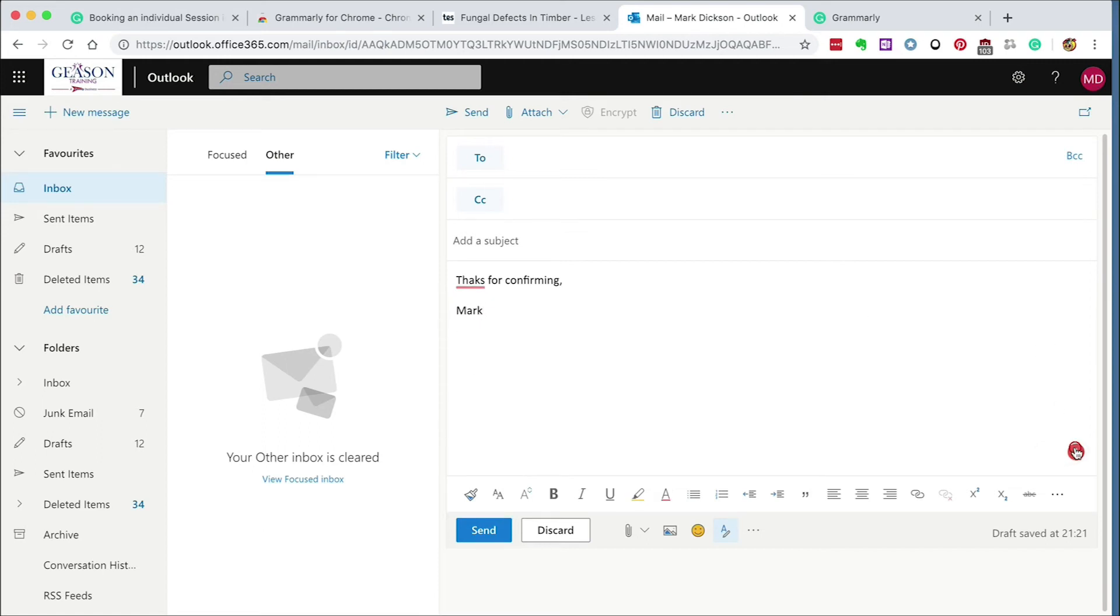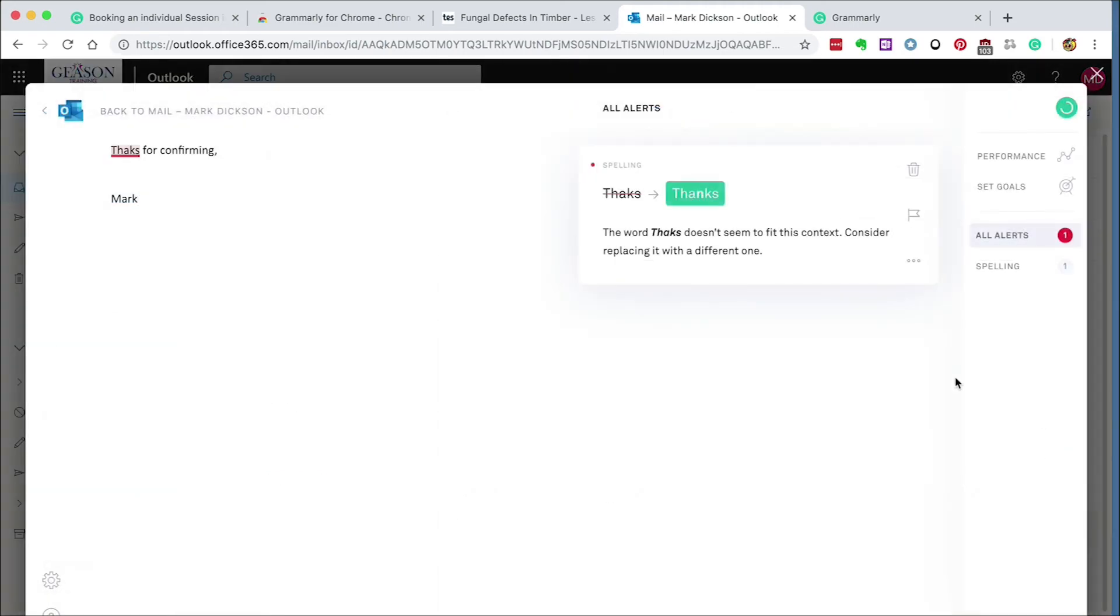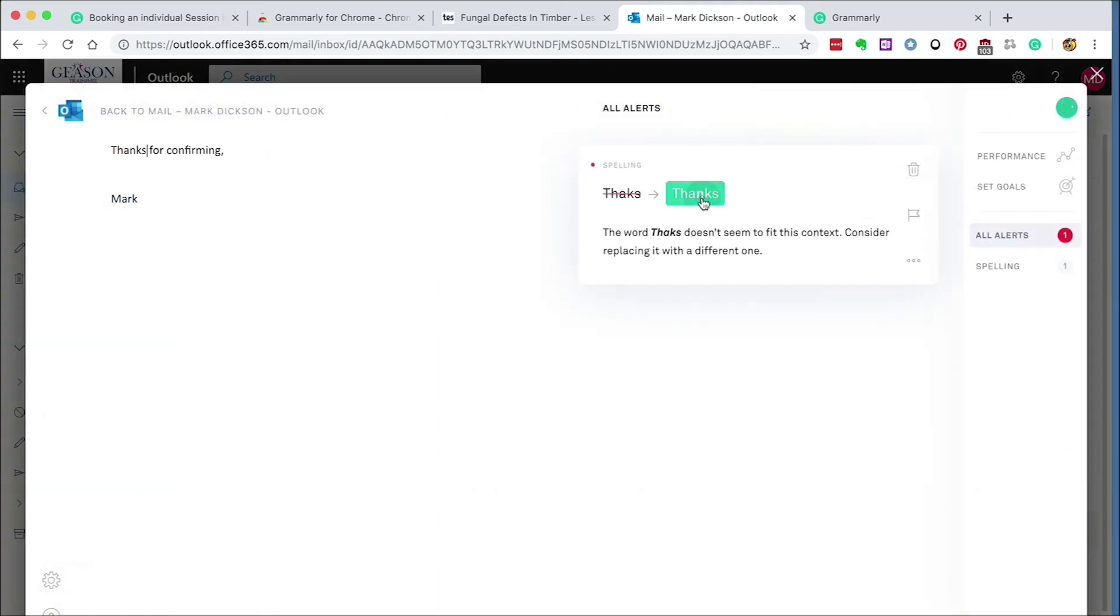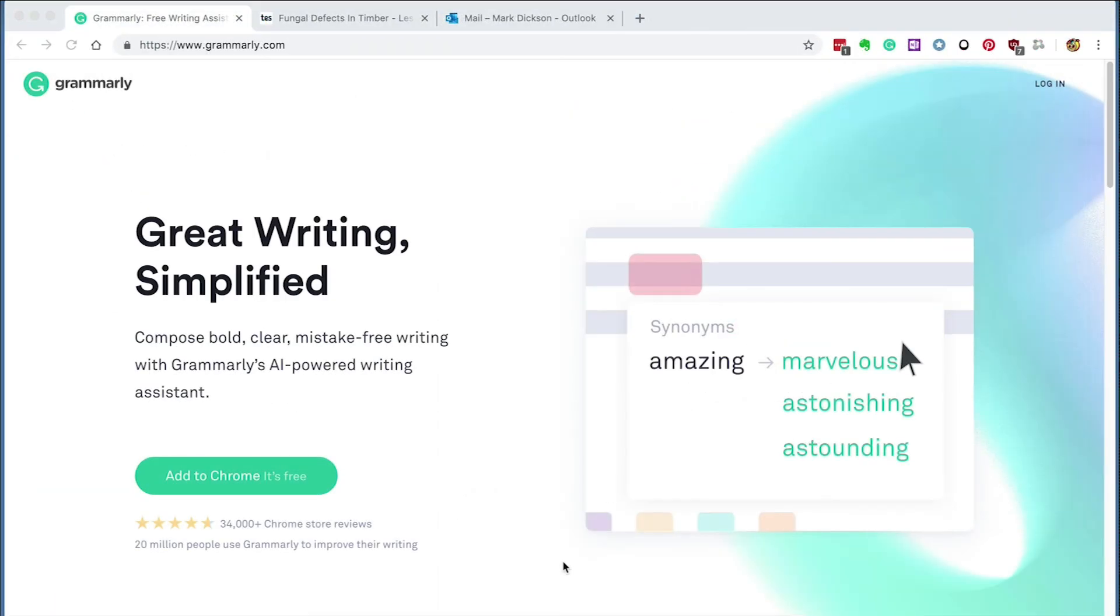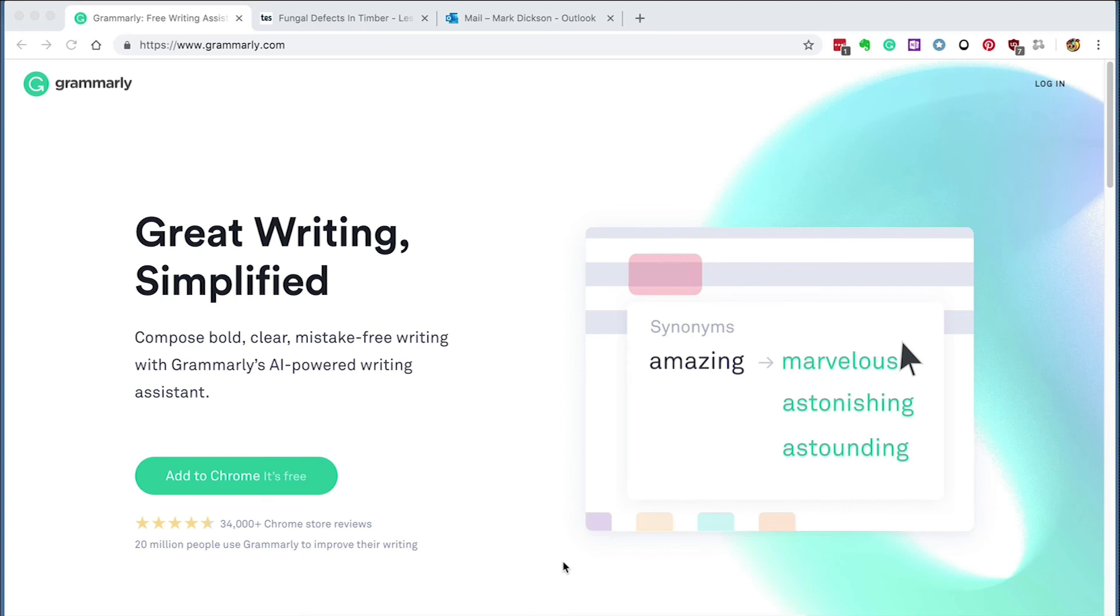There's even a free add-on for Microsoft Word and Outlook that you can try out. Grammarly is a free, easy-to-use tool that can spot your spelling and grammar mistakes and help you to develop your writing skills. That's it for this week. See you next Tuesday for your 10th Tuesday Tech Tip.